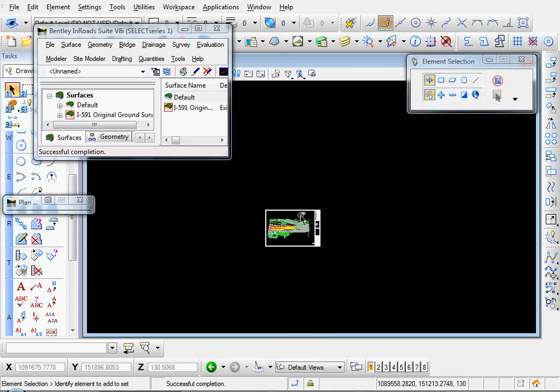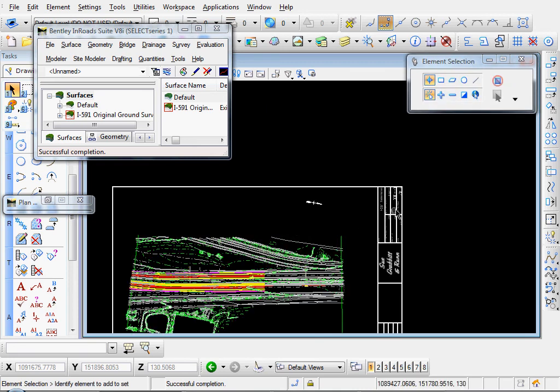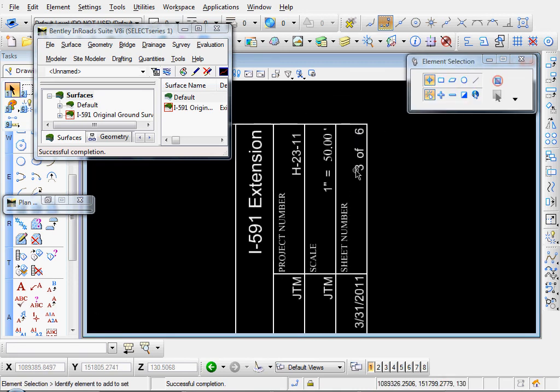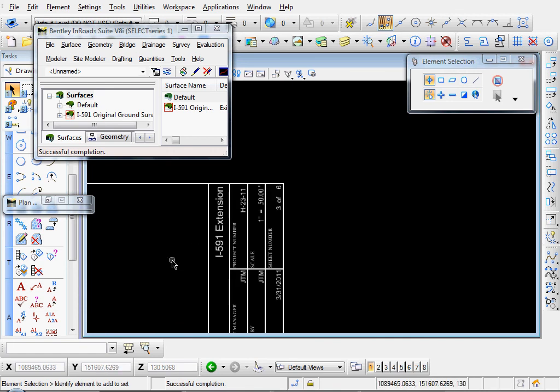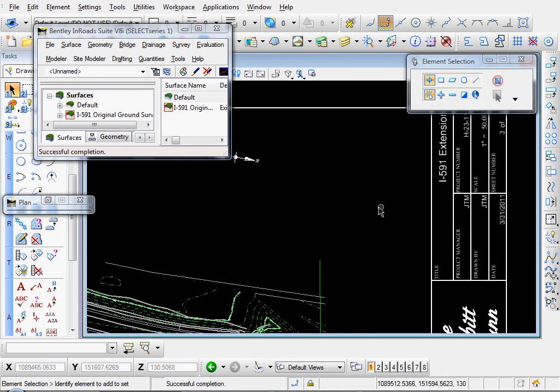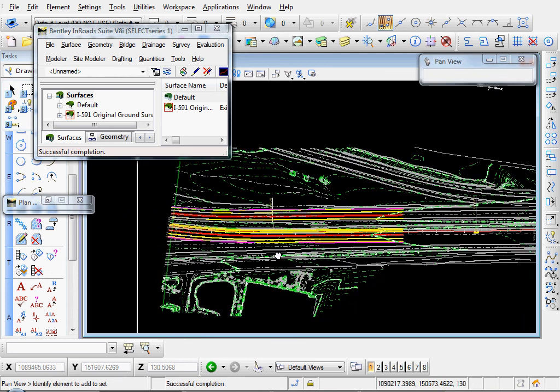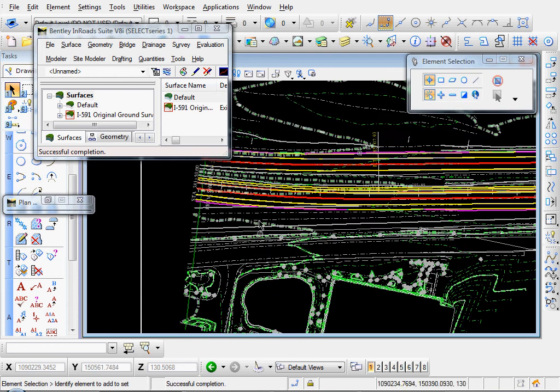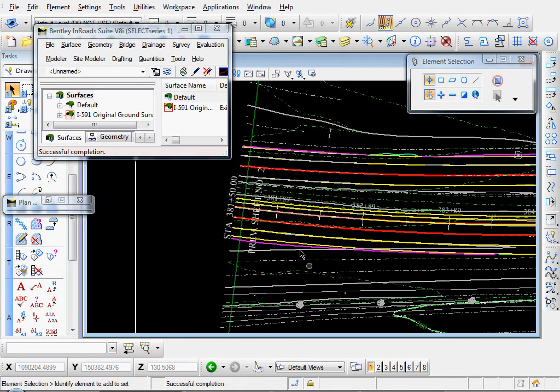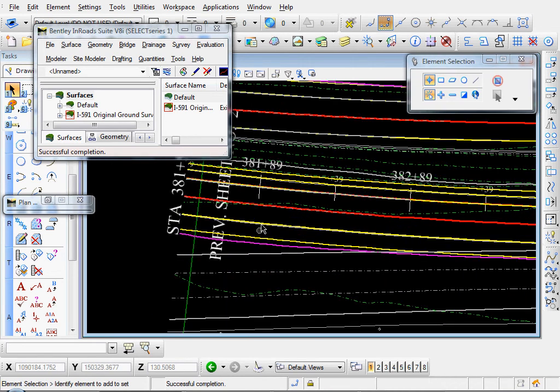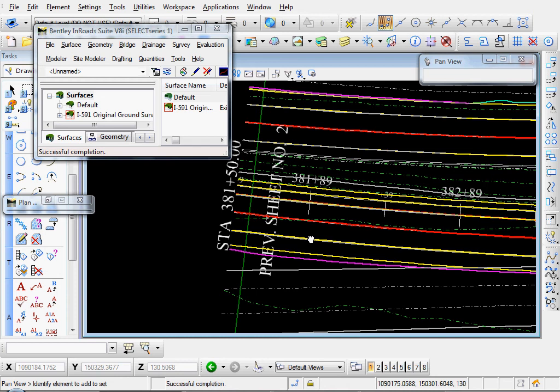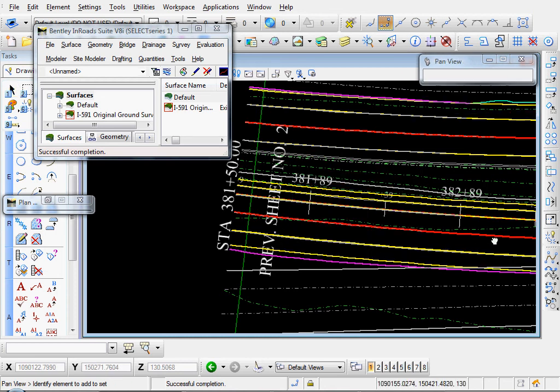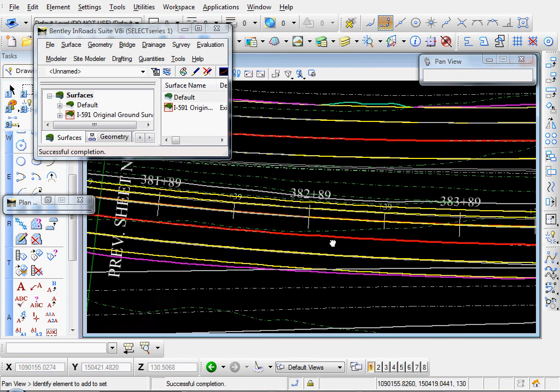And let's zoom in a little bit. And there's our sheet three of six. Automatically created. And let's look at our match lines. And it says previous sheet number two. And we're on sheet number three.